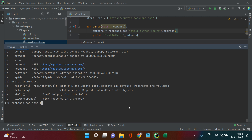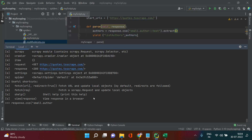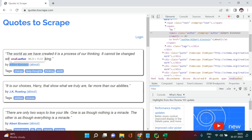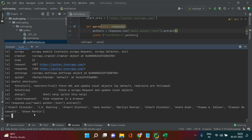So we need 'small' with the value 'author'. Back in the shell, type 'response.css' and inside the string put 'small.author'. To extract the text value — for example 'Albert Einstein' — add '::text' after the selector, close the quotes, close the parenthesis, and then call '.extract()'. Hit enter and you get all the author names.